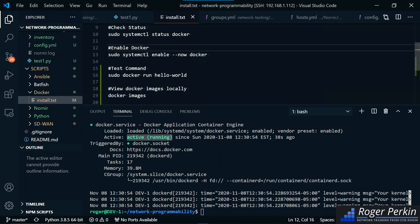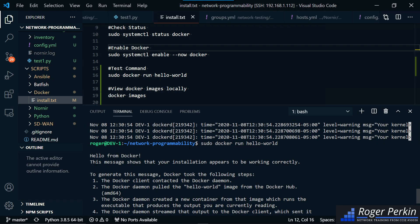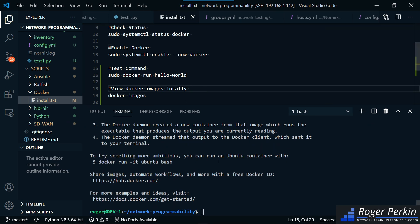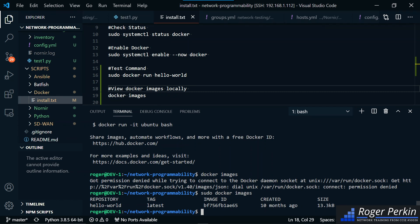We've got a quick test command — I'm going to run sudo docker run hello-world. This runs a little hello from Docker message so you can see that Docker is up and running. And finally, if you want to view your Docker images locally, type sudo docker images, and it will tell me that I've got one image pulled down — that hello-world image.